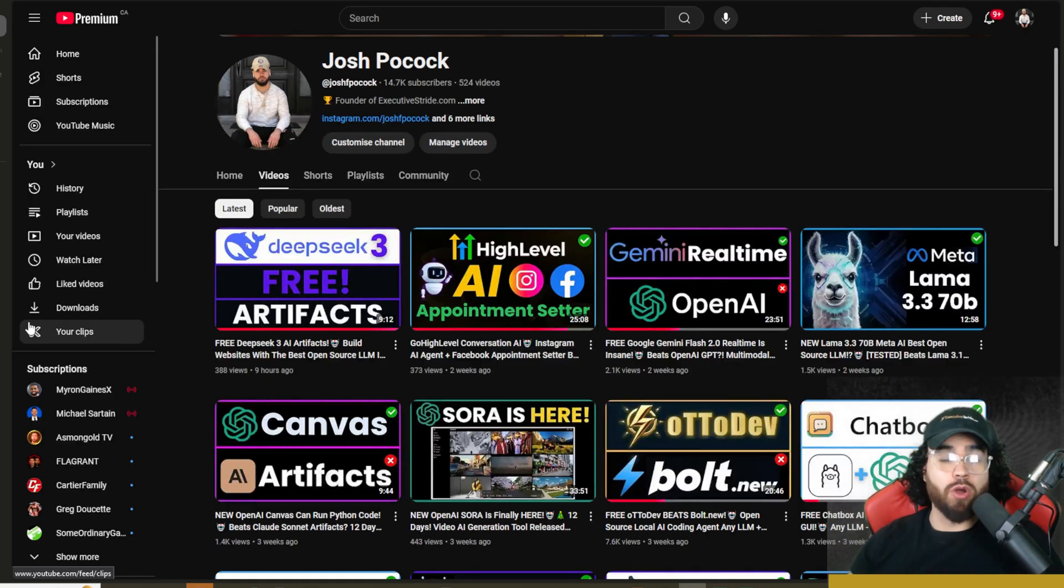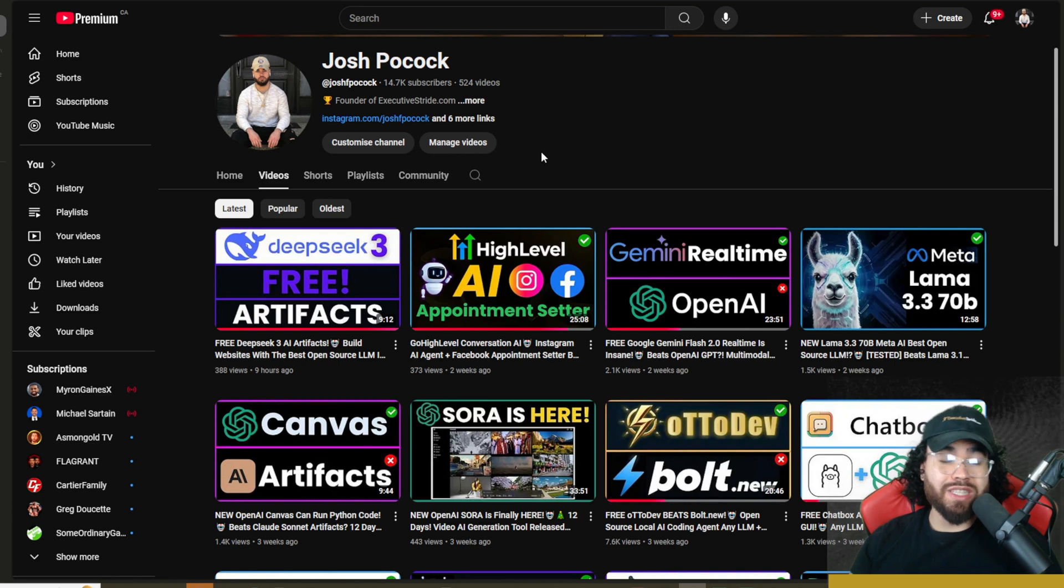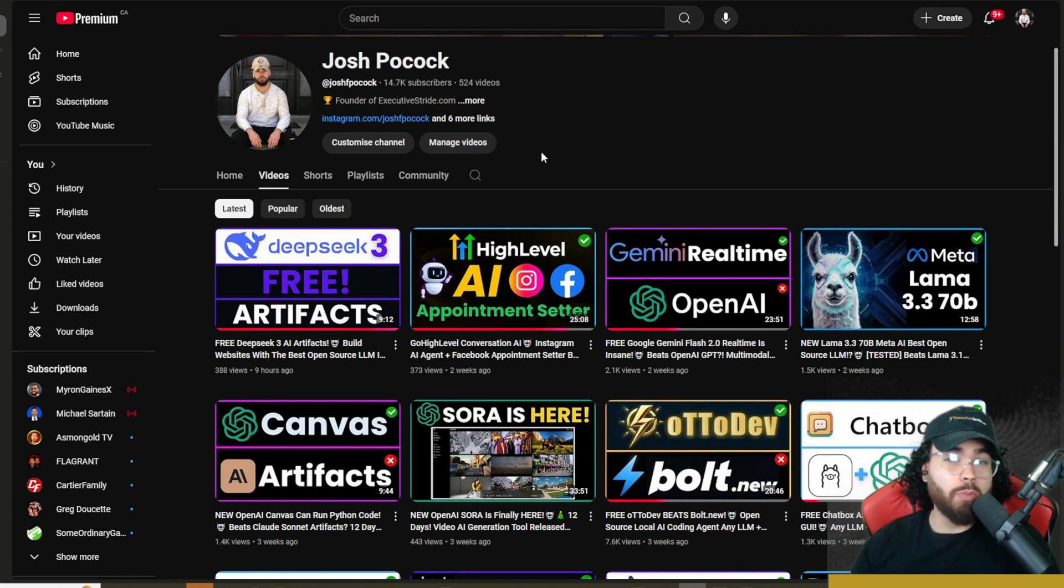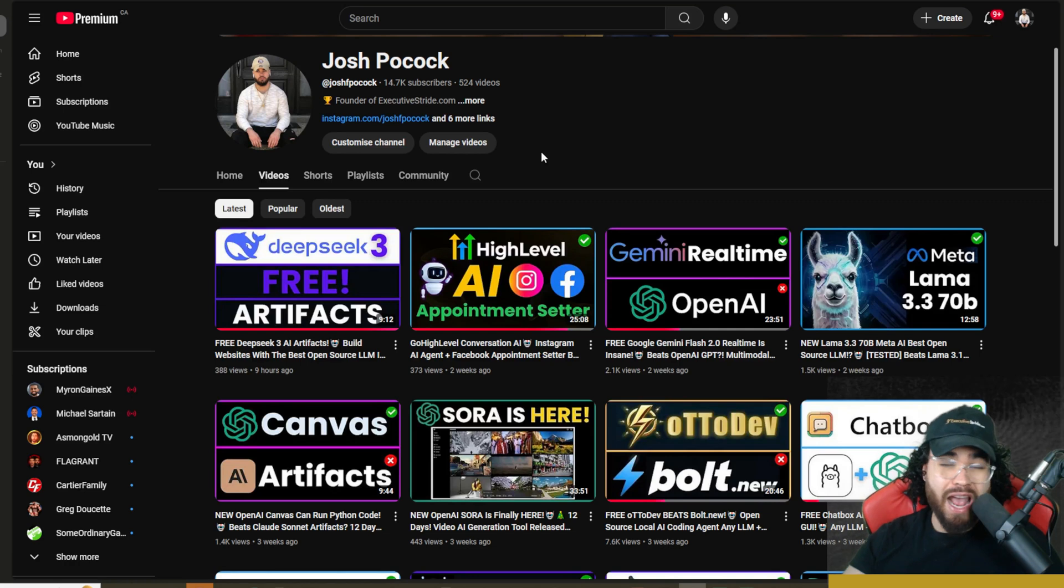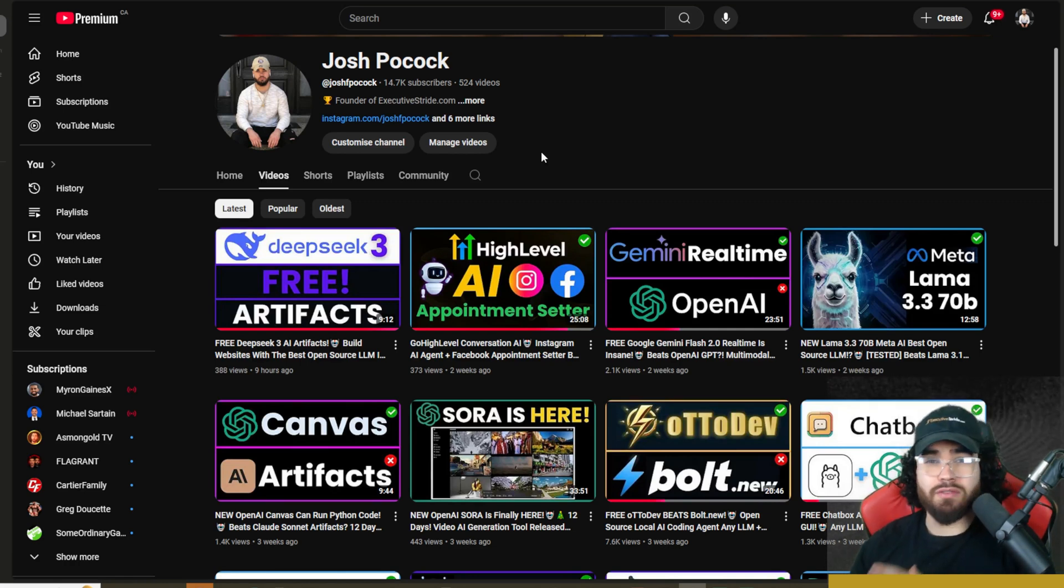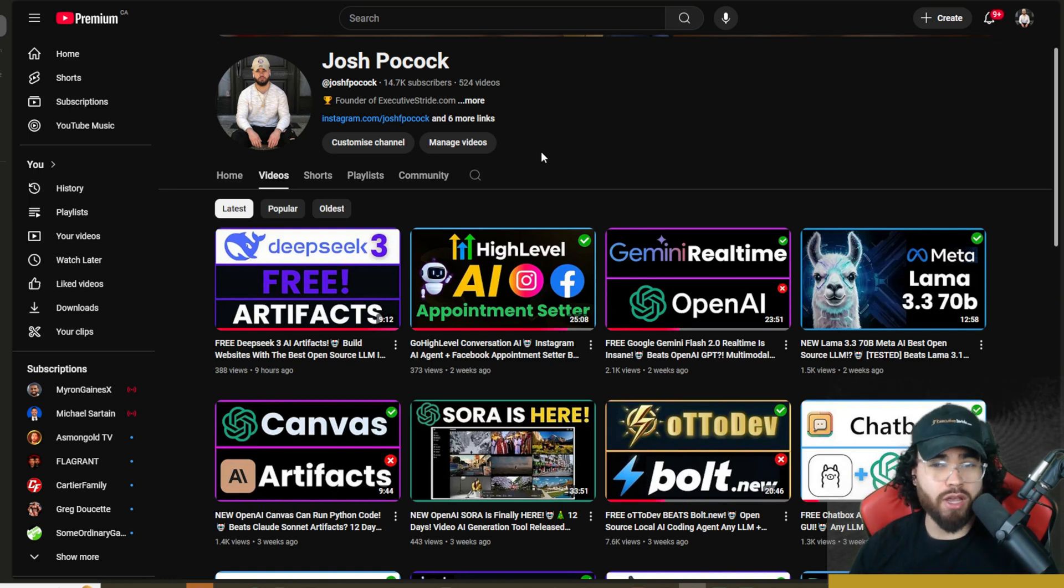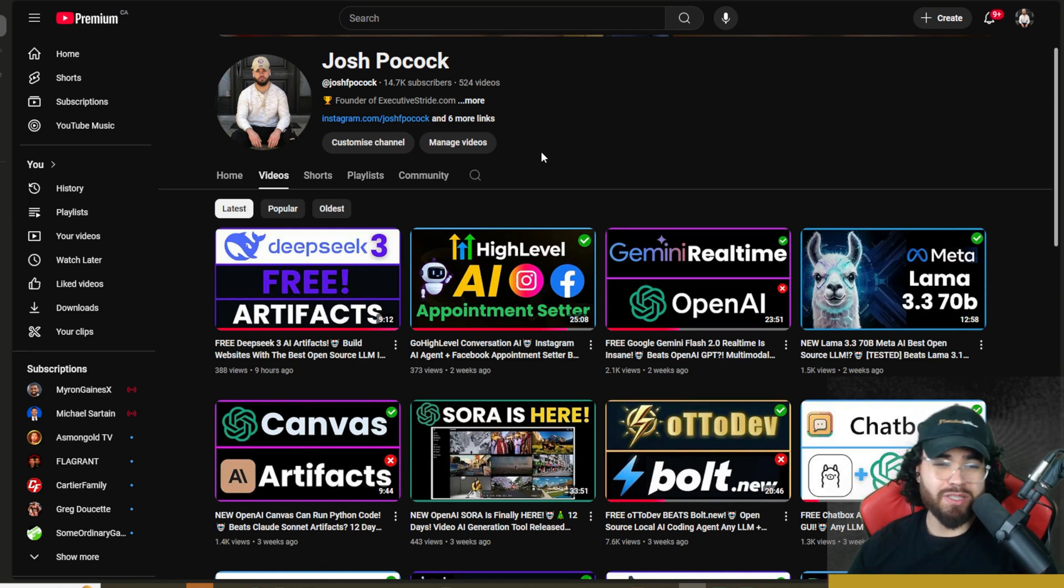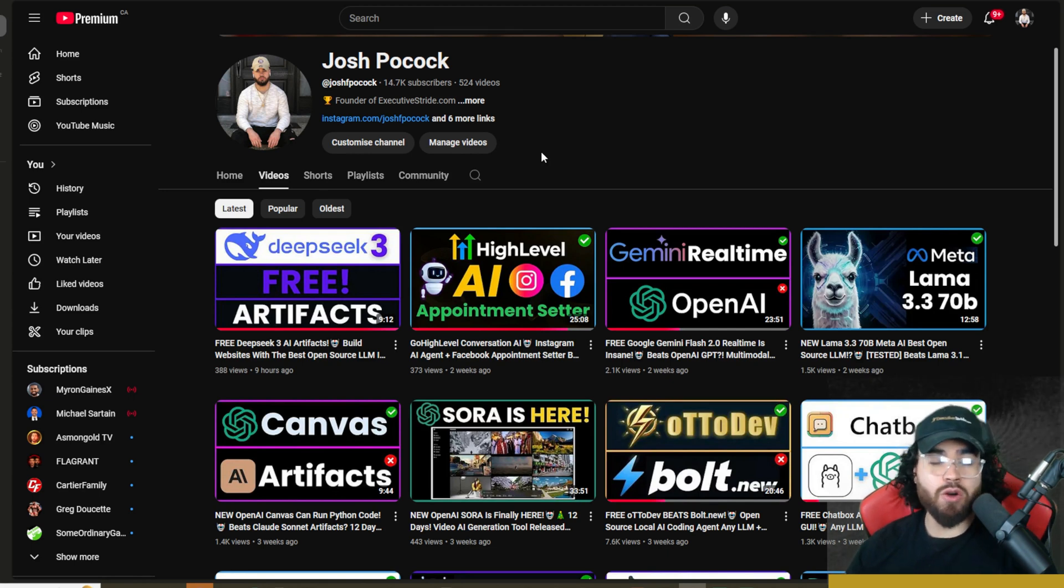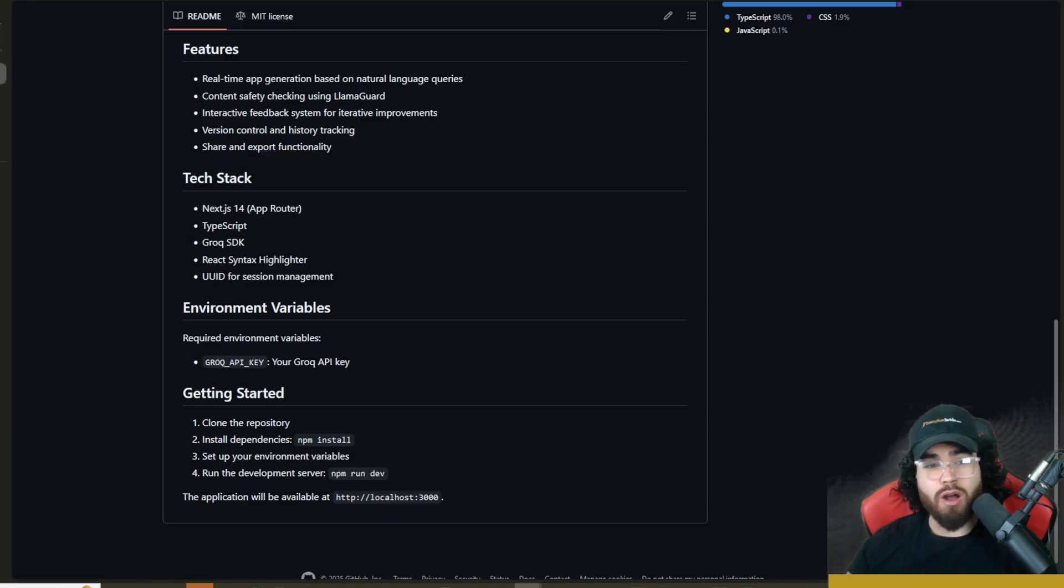What's going on guys, Josh Polkak here. On this channel, we've covered many different AI coding tools. We recently covered DeepSeek 3 Artifacts, which leverages the power of an open source model like DeepSeek 3 and Claude Artifacts to build some cool stuff. We've covered many different open source tools and leveraging them with AI coding. But in today's video, we're going to go over one of the fastest ways to build using AI coding with the fastest inference time, and that of course is with Grok.